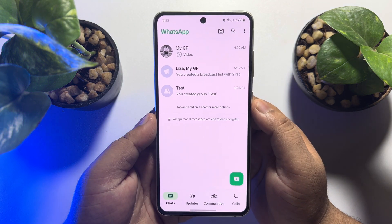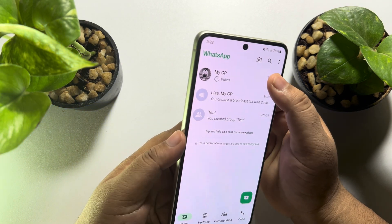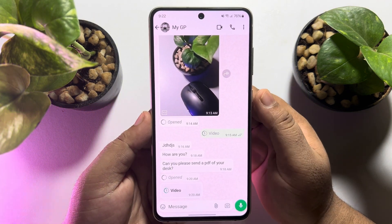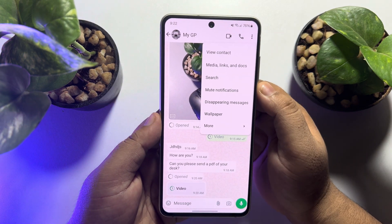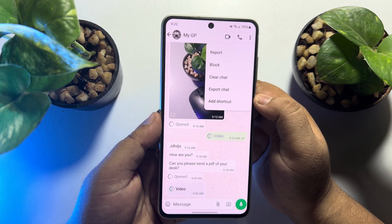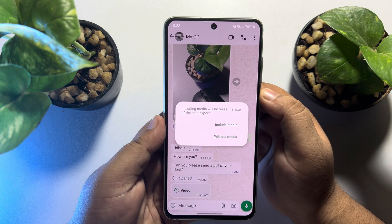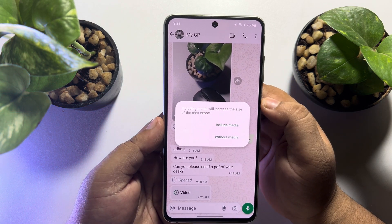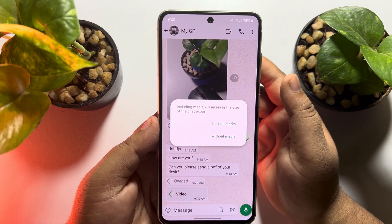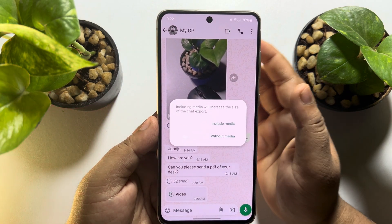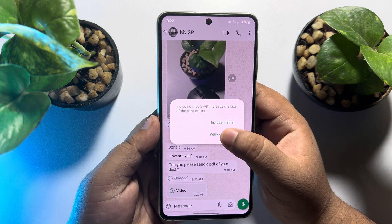You can follow the same steps on your iPhone also. First of all, go to the chat you want to export, tap on the three dots, tap on More, then tap on Export Chat. Now select if you want to export the chat with media or without media. I'm selecting without media.